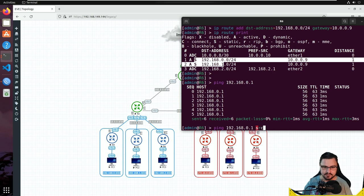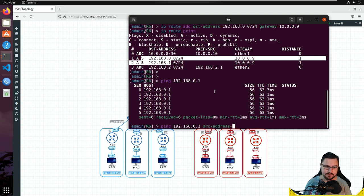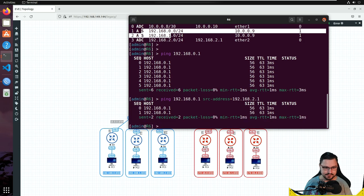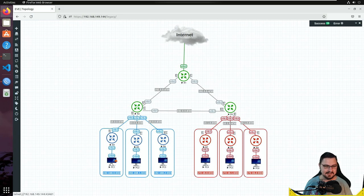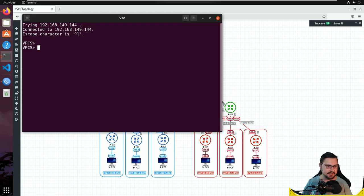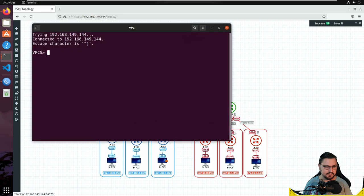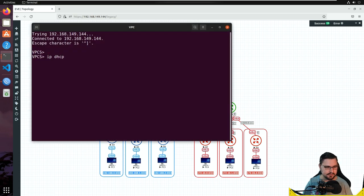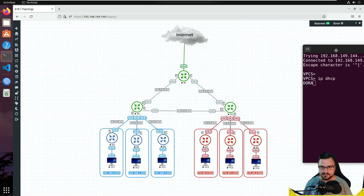I also recommend that whenever you test this type of setup, try specifying a source address with the ping. If I specify a source address it's basically going to ping from a specific source IP — in my case 192.168.2.1, which is the LAN network. That works perfectly as well. Let's also check on our LAN networks. I'll do an IP DHCP on the machine connected to Router 4 and also for the machine at Router 6.